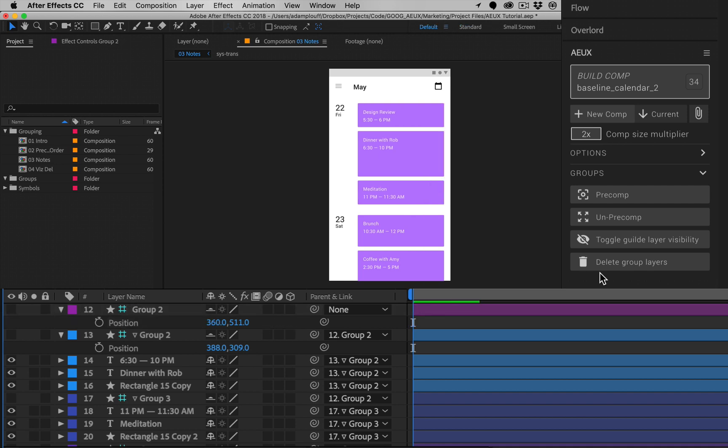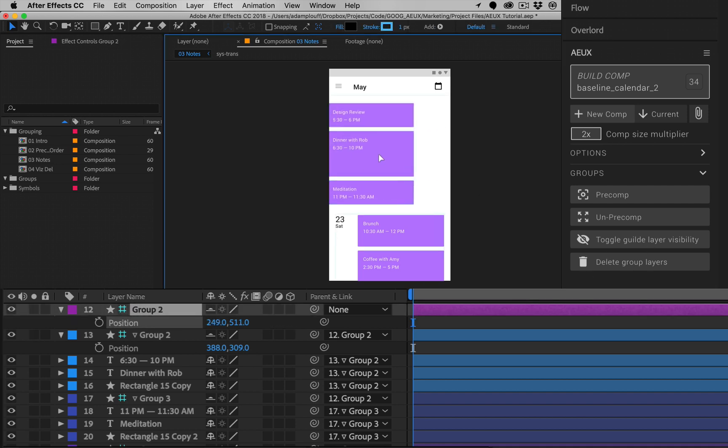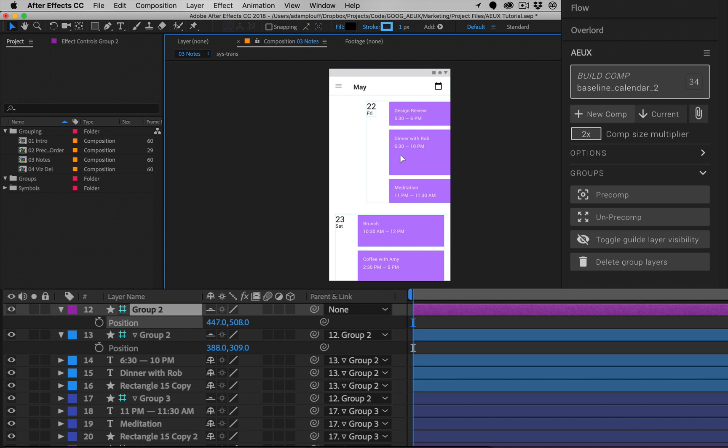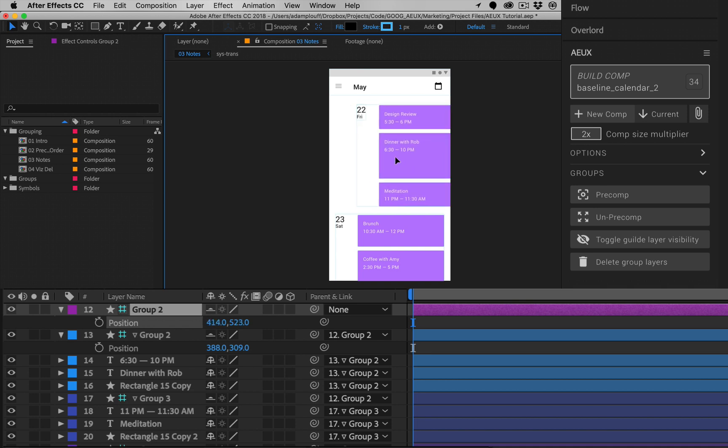Clicking the toggle guide layer visibility button is like clicking the eyeball icon for all guide layers in a comp. This can make repositioning groups a lot easier.